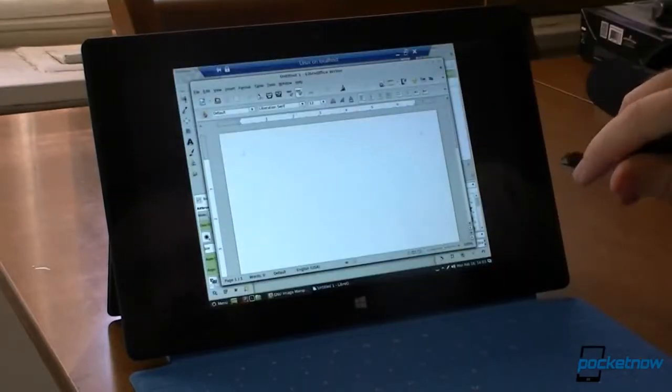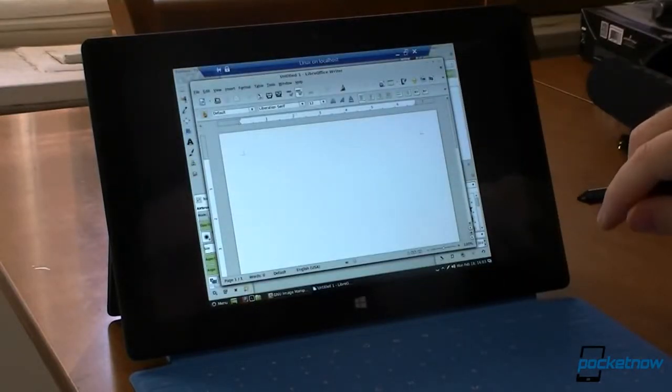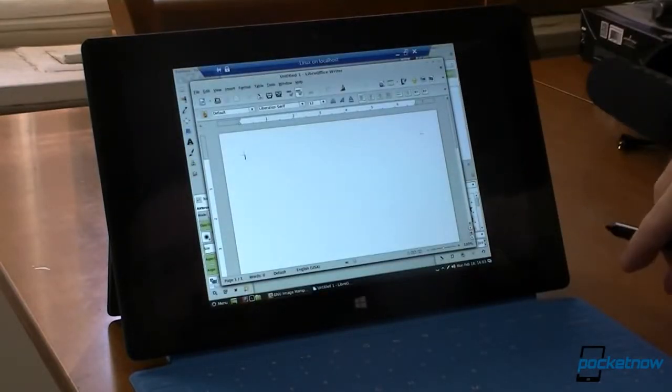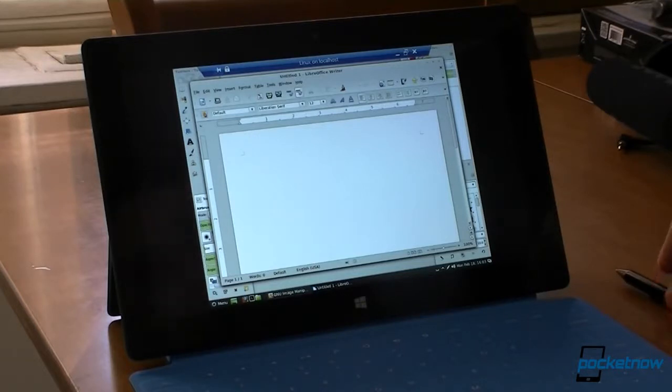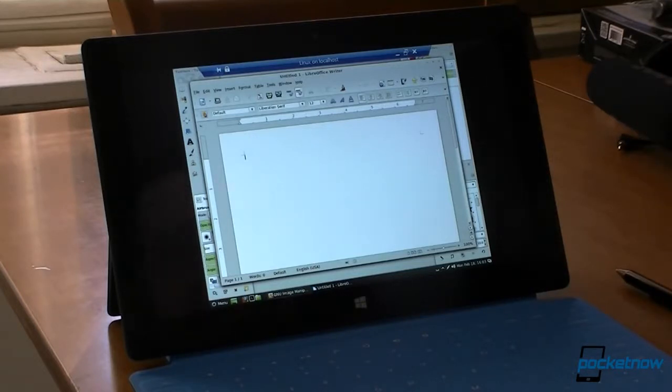So there you go. Very easy to run Linux on the Surface Pro. So be sure to give this video a thumbs up. And that's it for now.